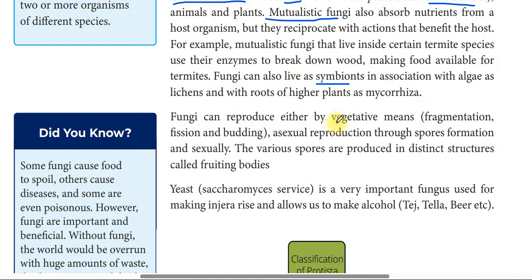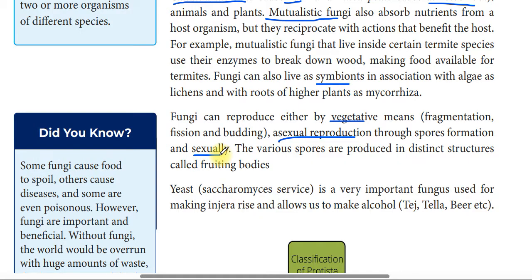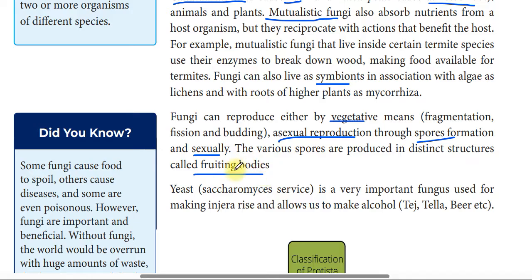Fungi can reproduce either by vegetative means — which includes fragmentation, fusion, and budding — or by asexual reproduction through spore formation, or by sexual reproduction. The various spores are produced in distinct structures called fruiting bodies.